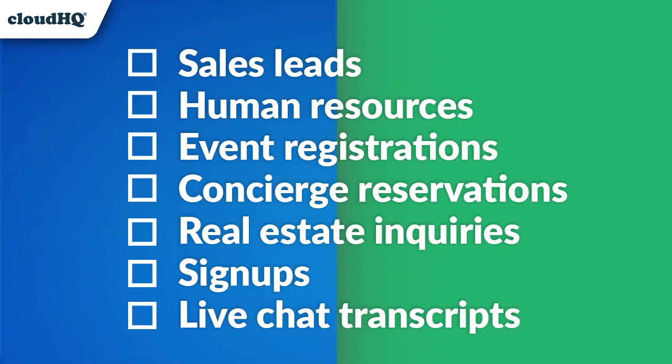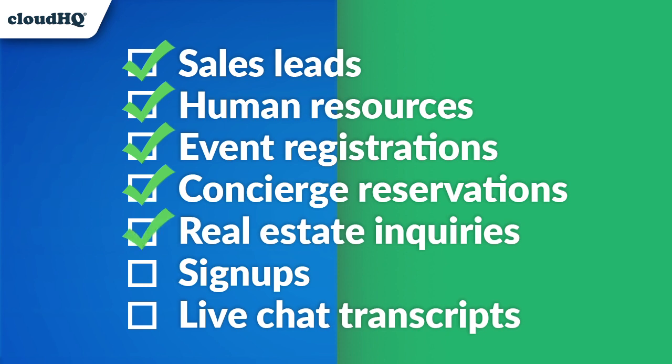This tool would be great for new leads, when I get LinkedIn job applications, event planning, concierge reservations, real estate inquiries, new sign-ups, and live web chat transcripts when customers ask me for information on my website.